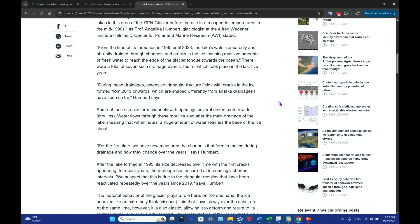From the time of its formation in 1995 until 2023, the lake's water repeatedly and abruptly drained through channels and cracks in the ice, causing massive amounts of fresh water to reach the edge of the glacier tongue towards the ocean. There were a total of seven such drainage events, four of which took place in the last five years.